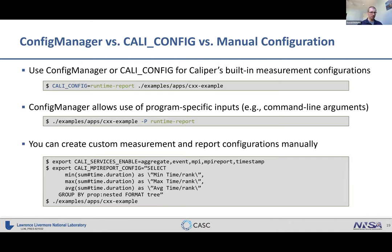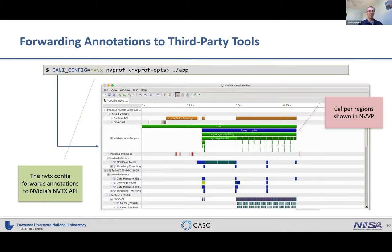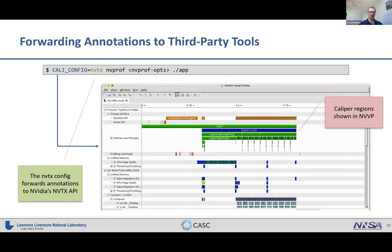One nice feature is the ability to forward annotations to third-party tools. Many performance analysis tools have instrumentation interfaces — NVTX for NVIDIA tools, ROCm profiler, VTune, and so on. You can forward Caliper annotations to these tools, so you don't have to instrument your code with 10 different annotation APIs for 10 different tools. For example, using the nvtx config forwards your Caliper annotations to NVIDIA's NVTX API for use with nvprof or Nsight tools.